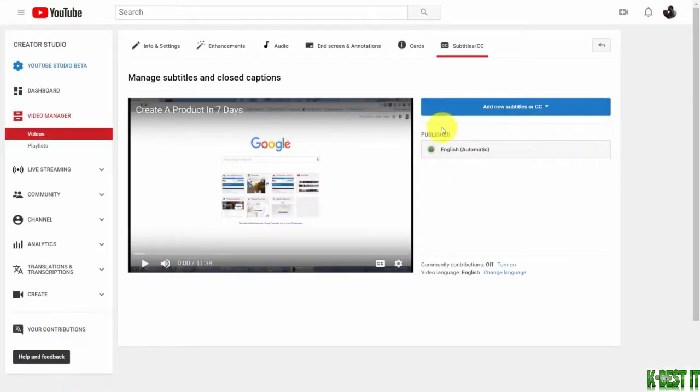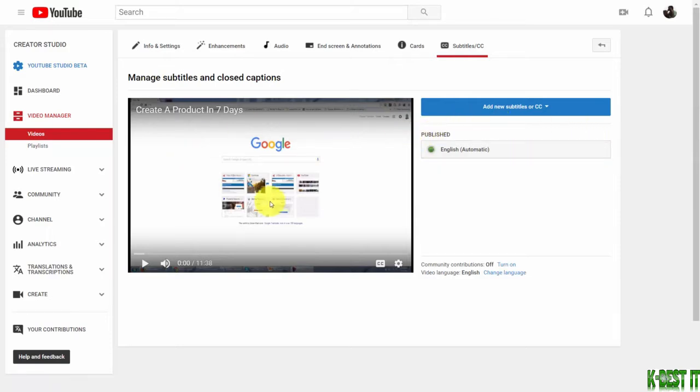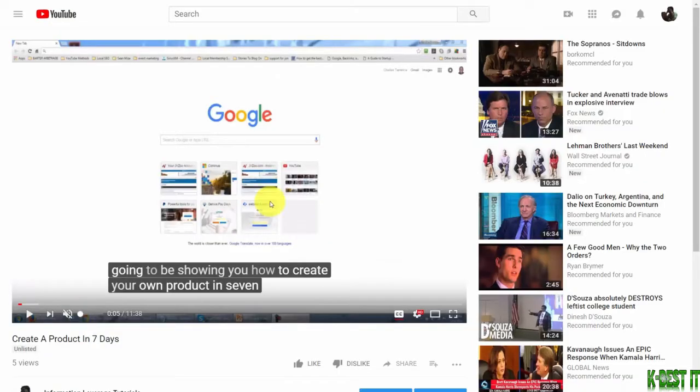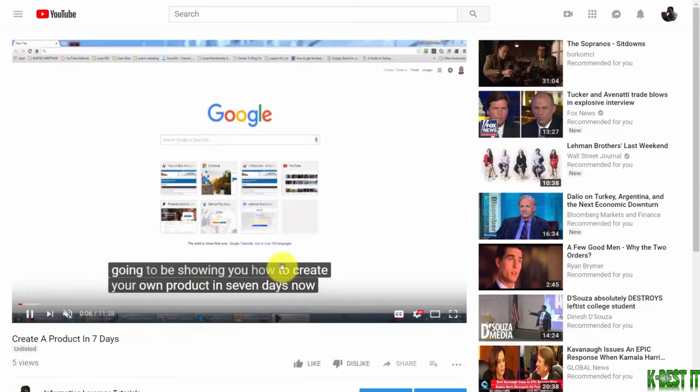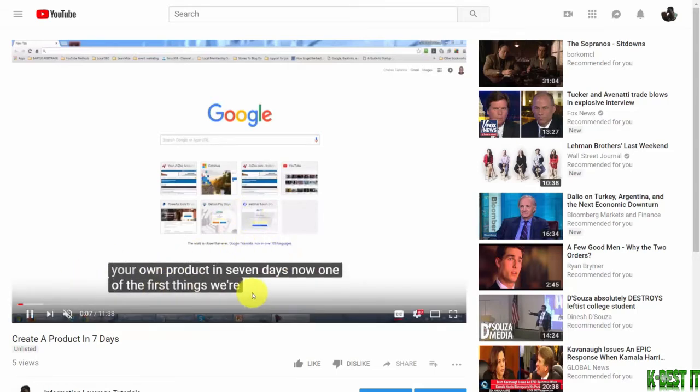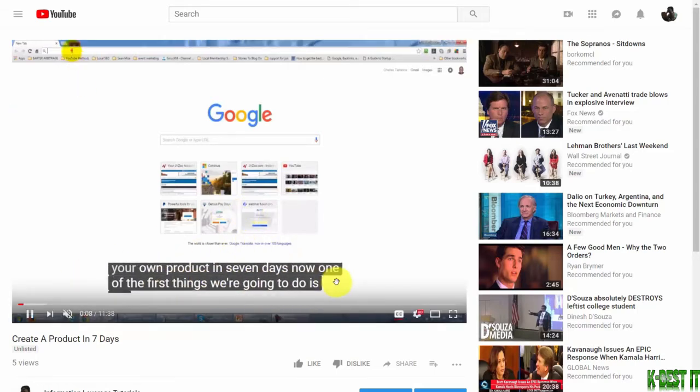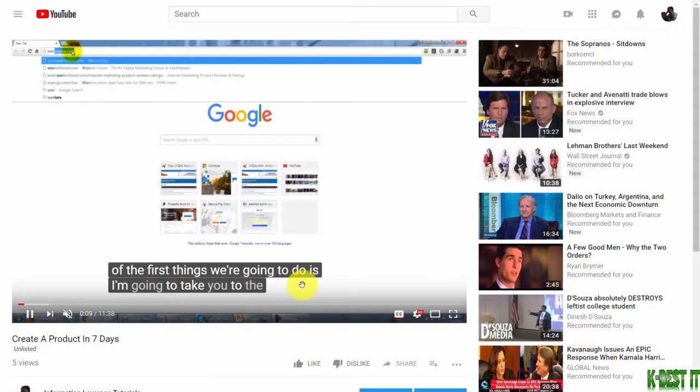Subtitles and closed captions have already been published and added to your video. Now when someone watches your video, they'll see a transcript going across the bottom of the screen.